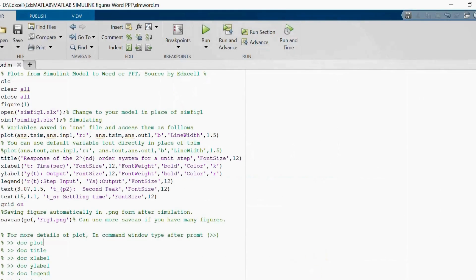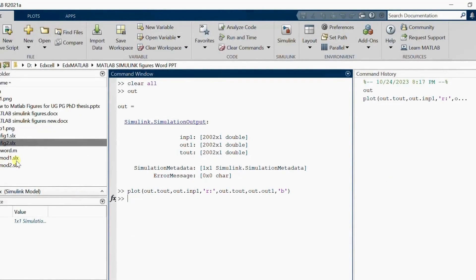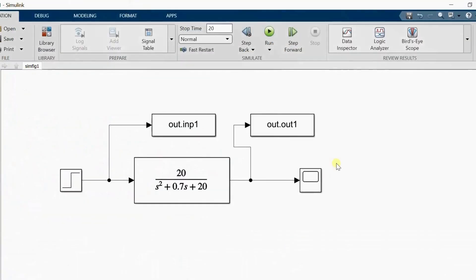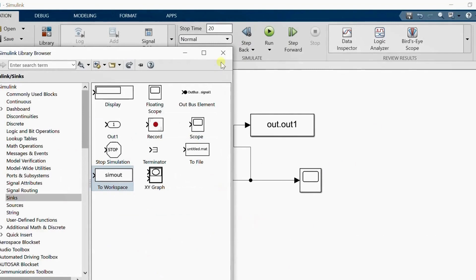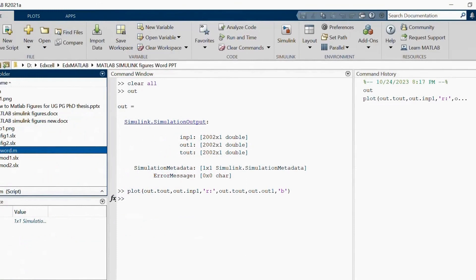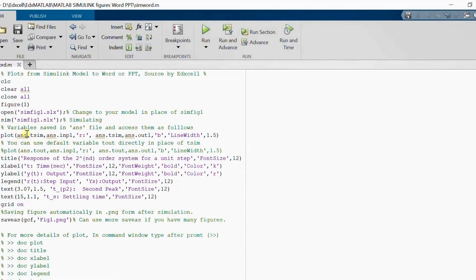Instead of doing this manually each time, if you use an already written pre-written program, you simulate the same MATLAB Simulink model and see the difference. The pre-written program uses the same model 'simfig1', clears the command window variables, closes all figure windows, opens and simulates the Simulink model, and then plots using the 'out' structure variables — out.t, out.out — directly.